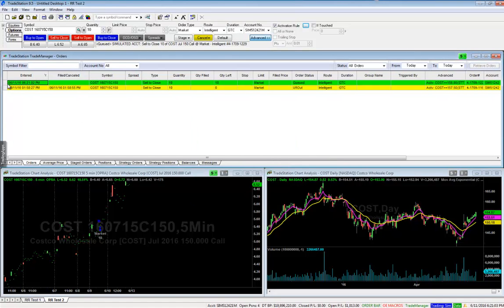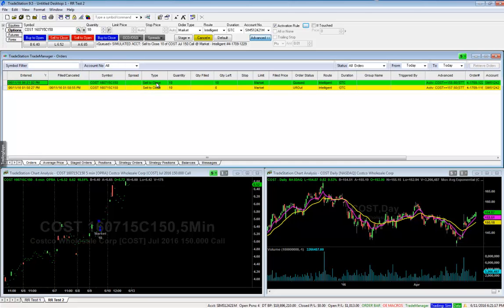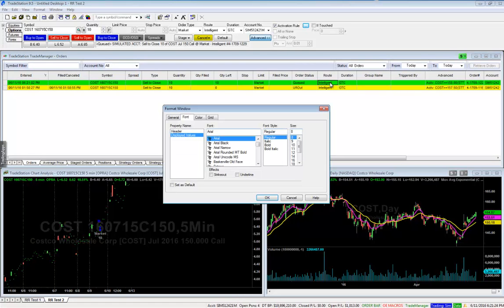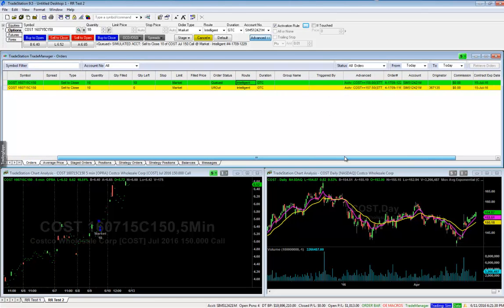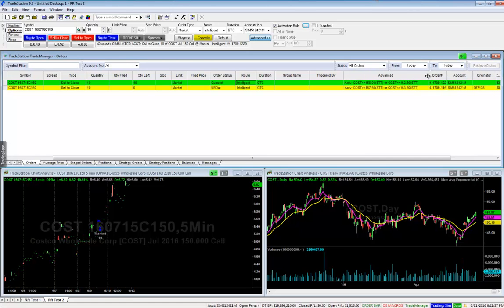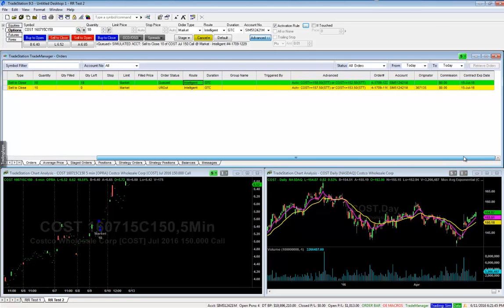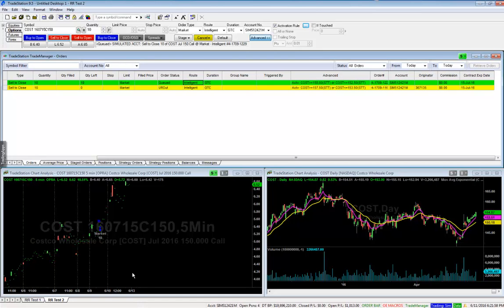And you'll notice it's up here in green. And it shows filled or canceled. Neither one happened. There's no date and time in there. Then it shows Costco symbol. Same symbol I have loaded up here. It's not a spread. We're selling to close 10 contracts. There are 10 left. We're selling it at market. It's queued. Intelligent route means we're sending it off for best bid, best ask. The duration is good until we cancel it. And then here's the advanced order that we put out there that says greater than or equal to 158 or less than or equal to 152 and a half. And keep in mind, you could trade this off of the SPX if you wanted to. It doesn't have to be Costco. You could say, hey, if the SPX gets up to here, get me out. Right. So that activation order is now in place. That's one way to do it.